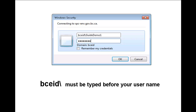When you log into the Angling Guide Reporting site, you will be prompted with a Windows security login box like this. Typing in VCEID backslash in front of your username, as seen in our example here, tells the site which database to use to confirm that your username and password are correct.